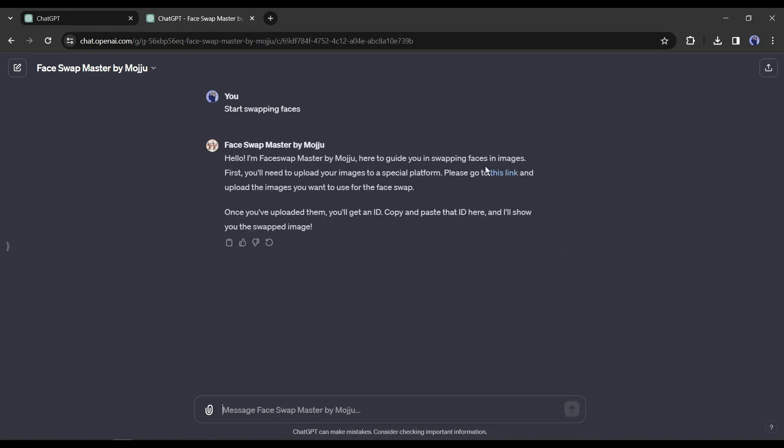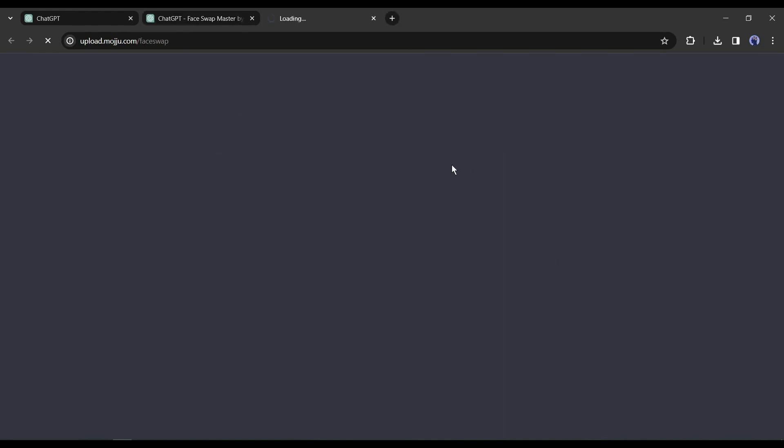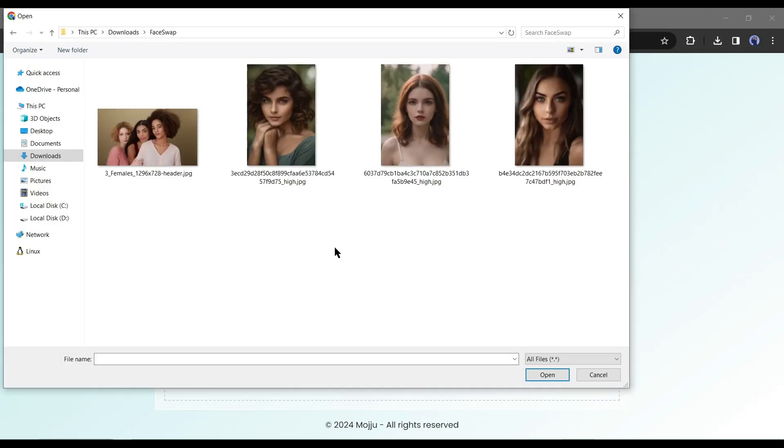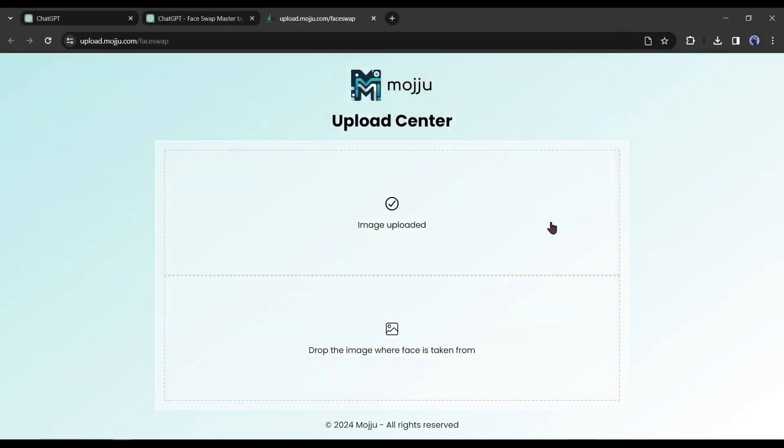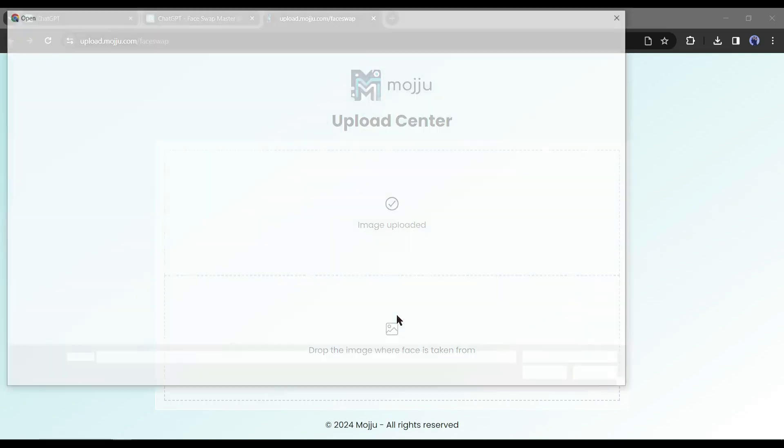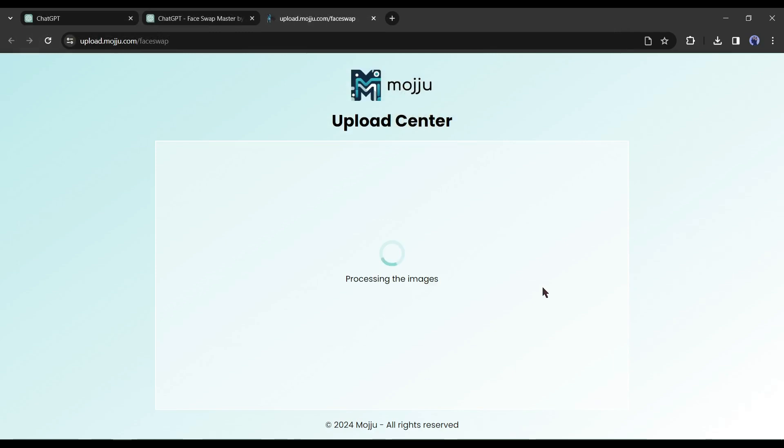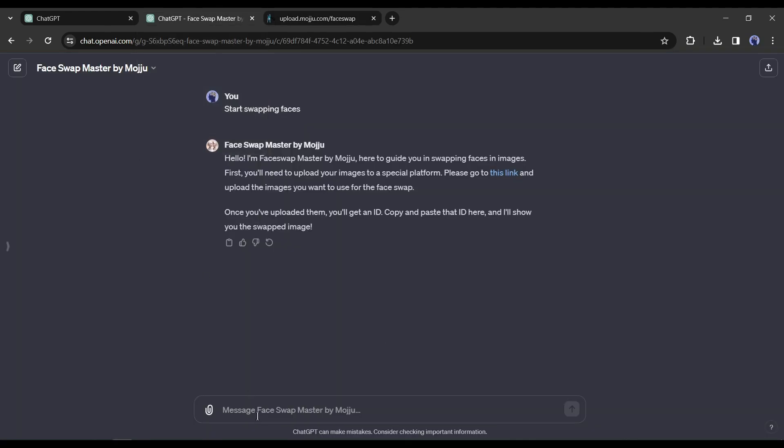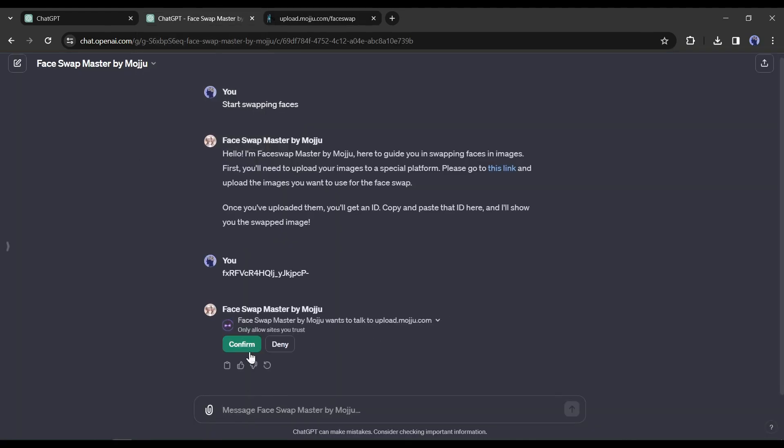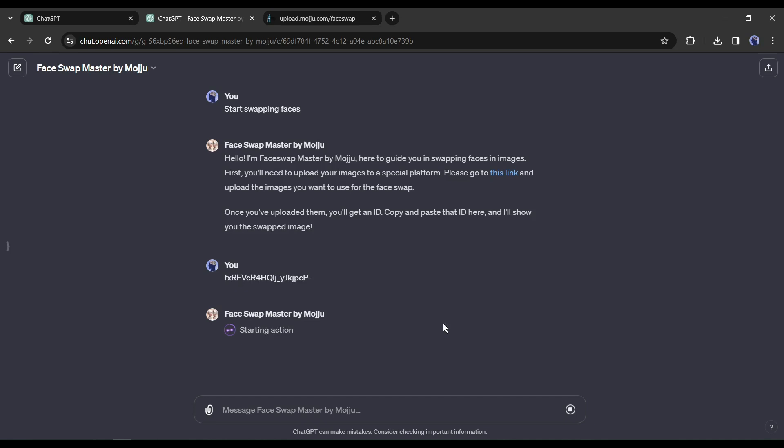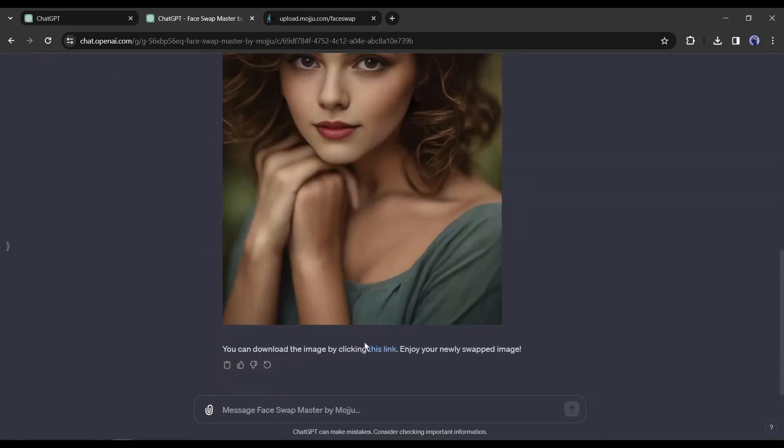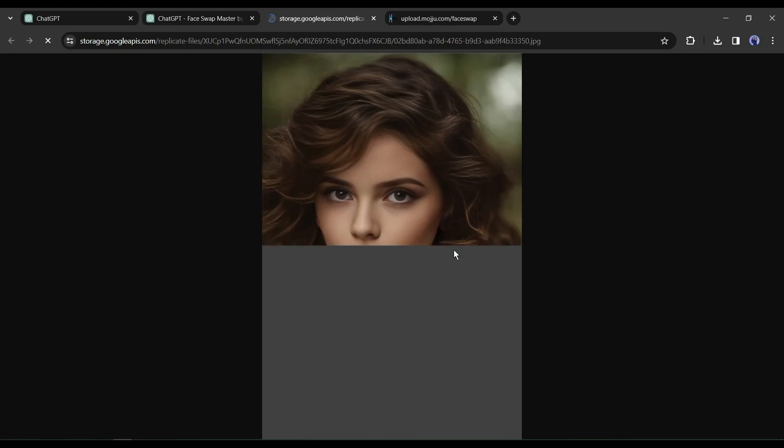The bot will provide you with a link. Click on the link. It will open a new tab. Here you have to upload the target image and reference image. After uploading images, you will get an ID link. Copy the link and paste it into ChatGPT. ChatGPT will generate the Face Swapped image instantly and will provide a link for downloading the images.